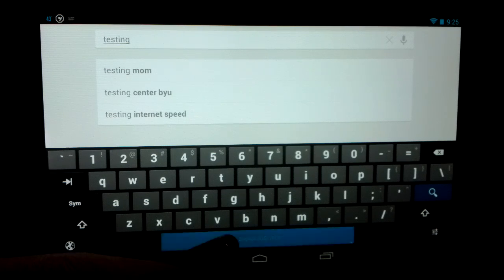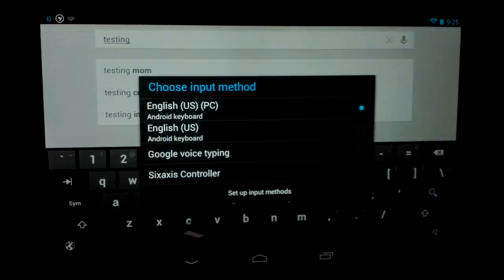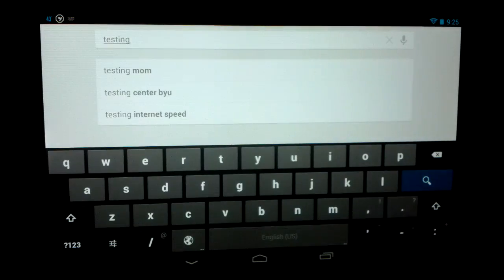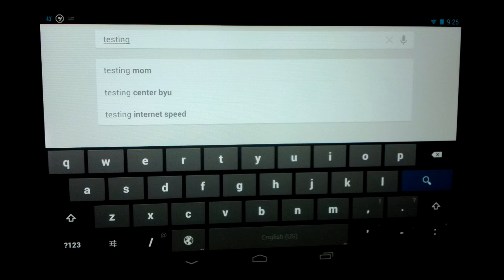If you want to switch back, just long press again, click English, and you're back to the normal keyboard. I hope this helped you out, and I'll try to bring you more Nexus 7 tips in the future.